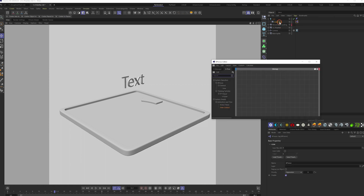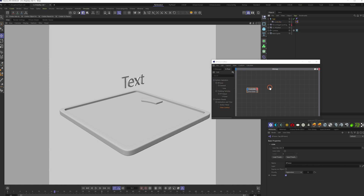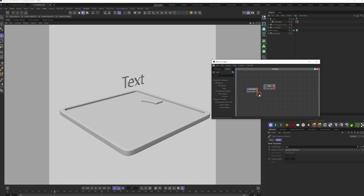Drag the null object to the X group. Left-click on the red rectangle area to add the output port, select user data, and select the counter slider that was created before. Drag the text to the X group, then left-click on the blue rectangle area to add the input port. Choose object properties, select text spline, and connect these two nodes.